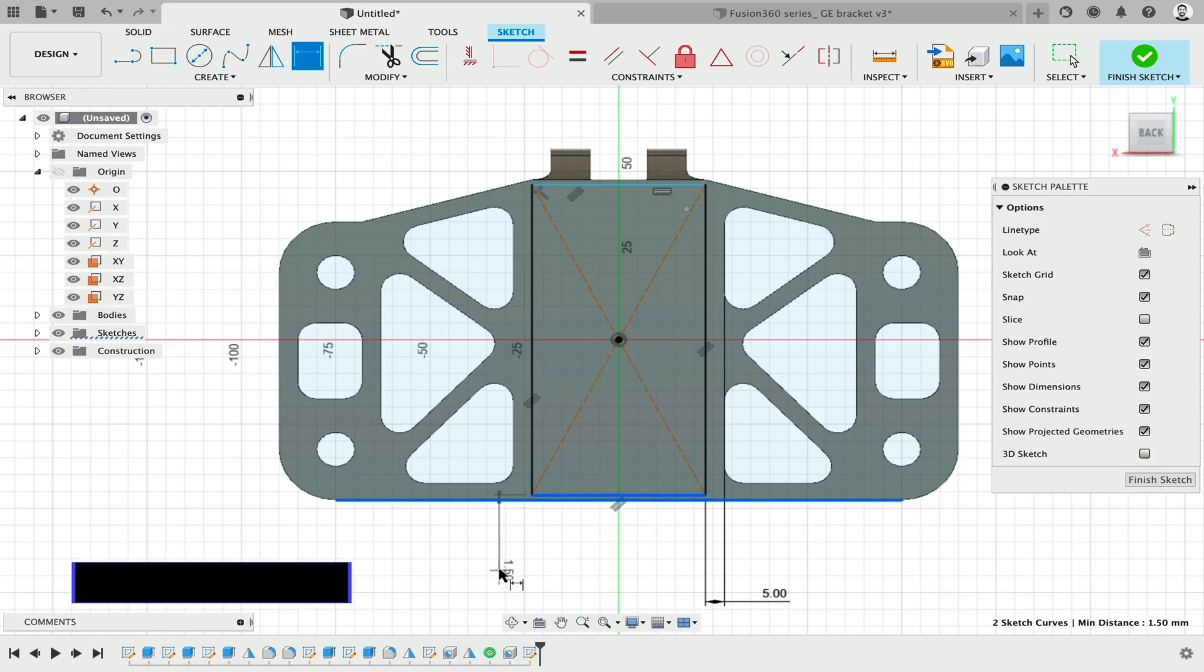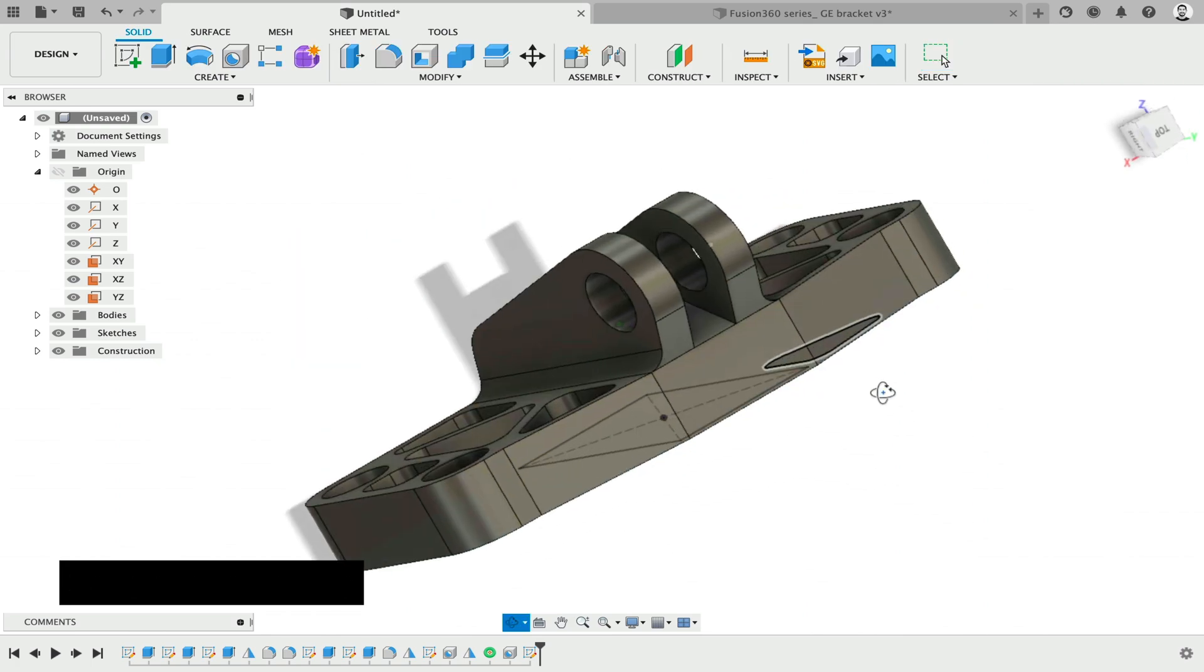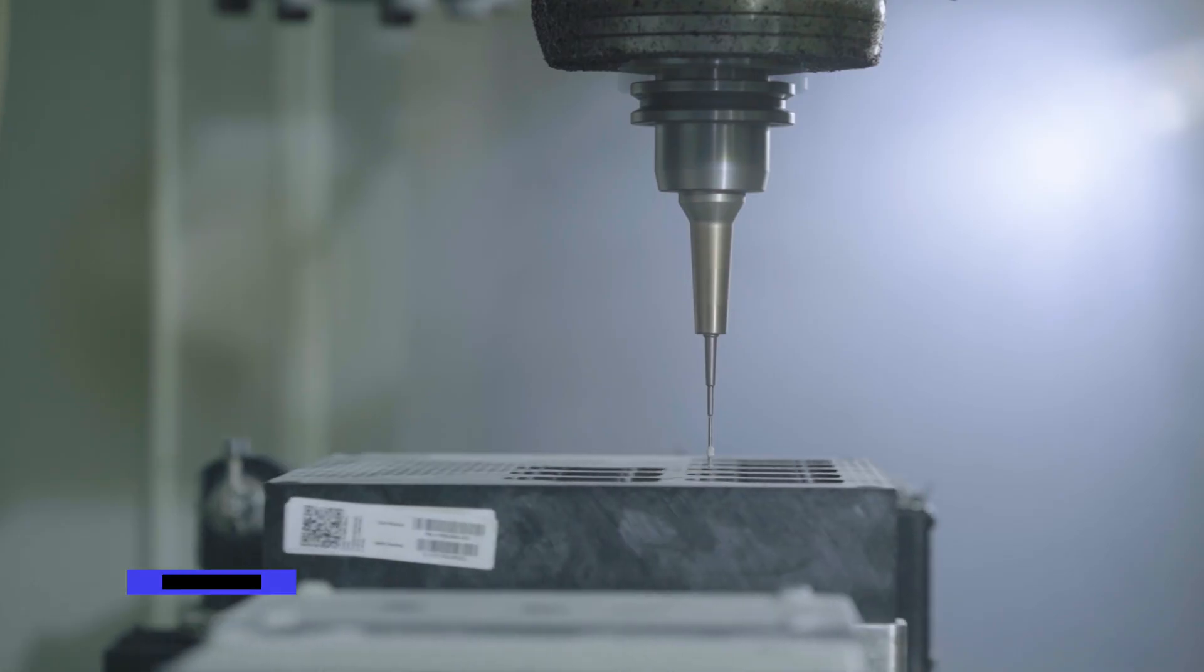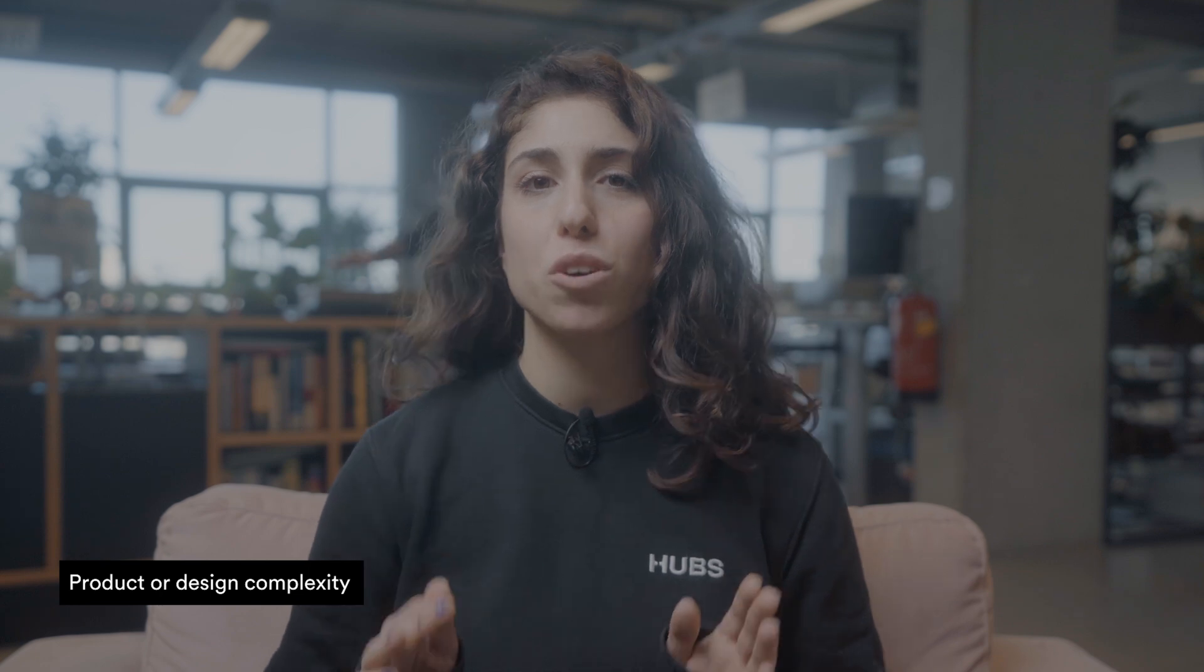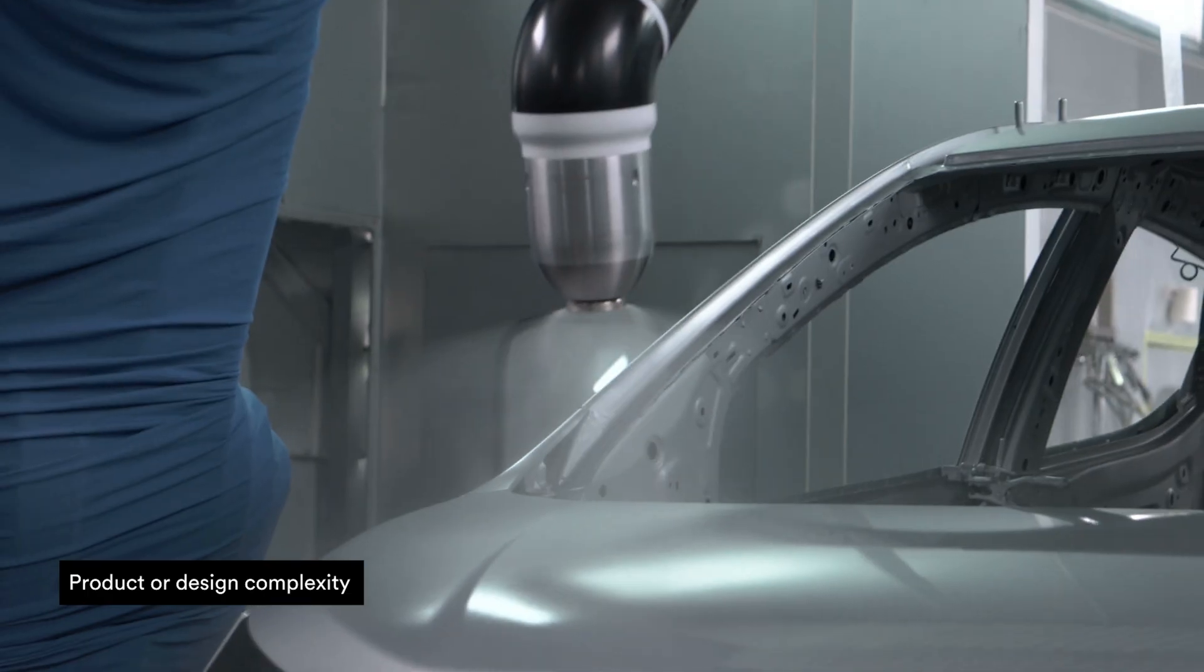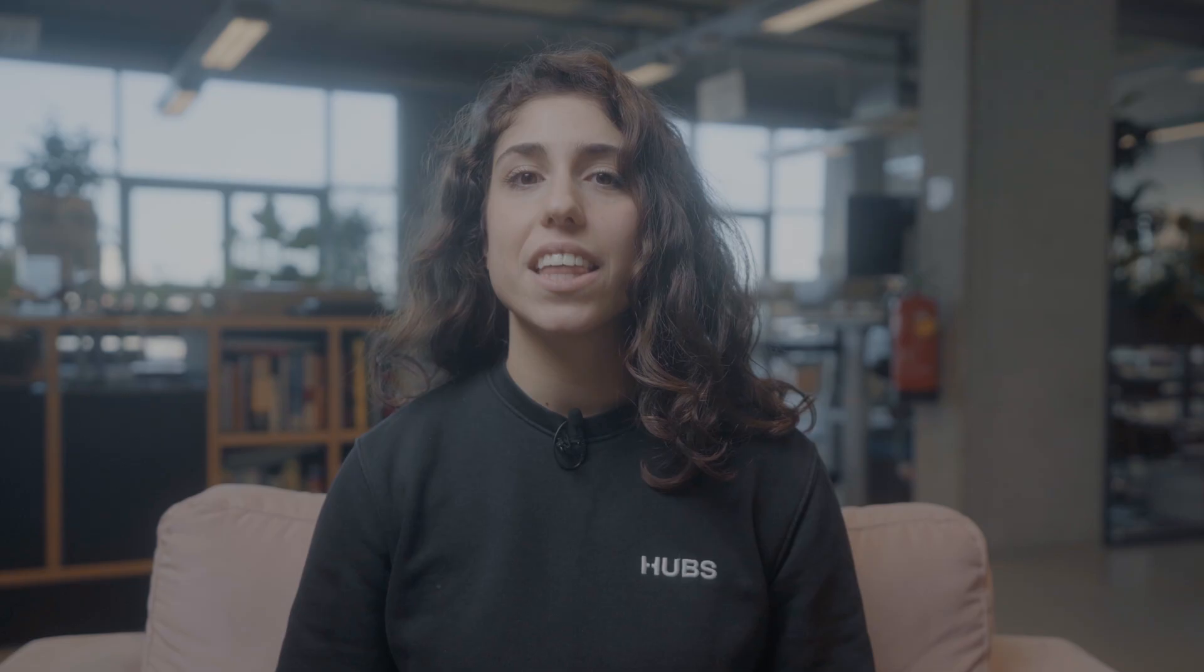DFM is all about simplifying, meaning the more complex the design, the higher the risk of a costly production process. How easy or difficult in terms of both cost and time will it be to source the materials of the components? The answer will affect the entire DFM process.